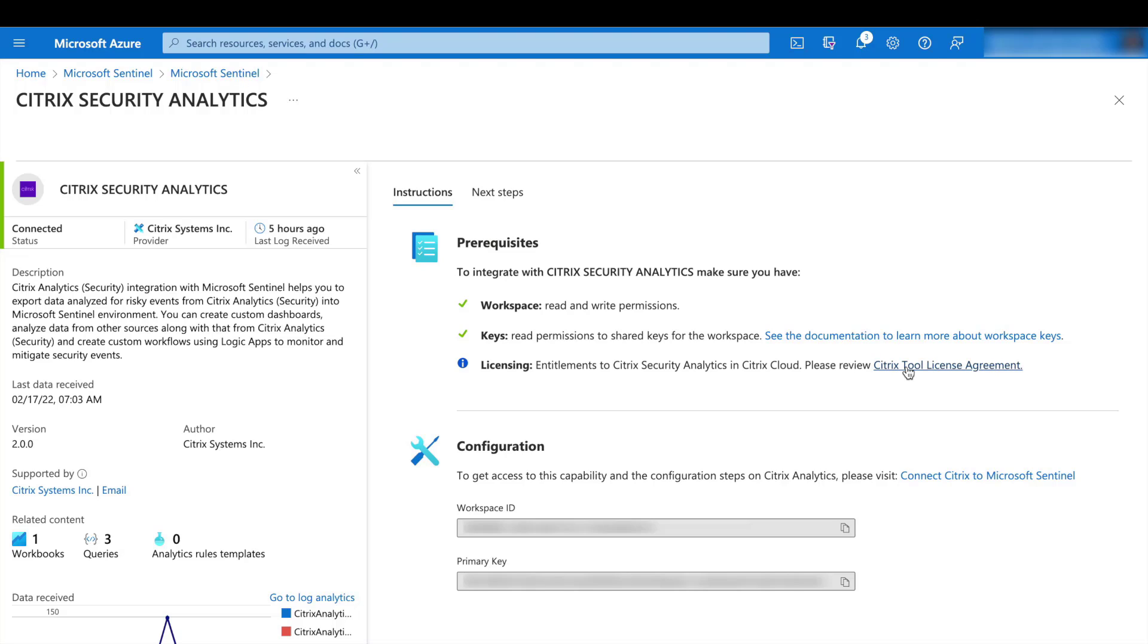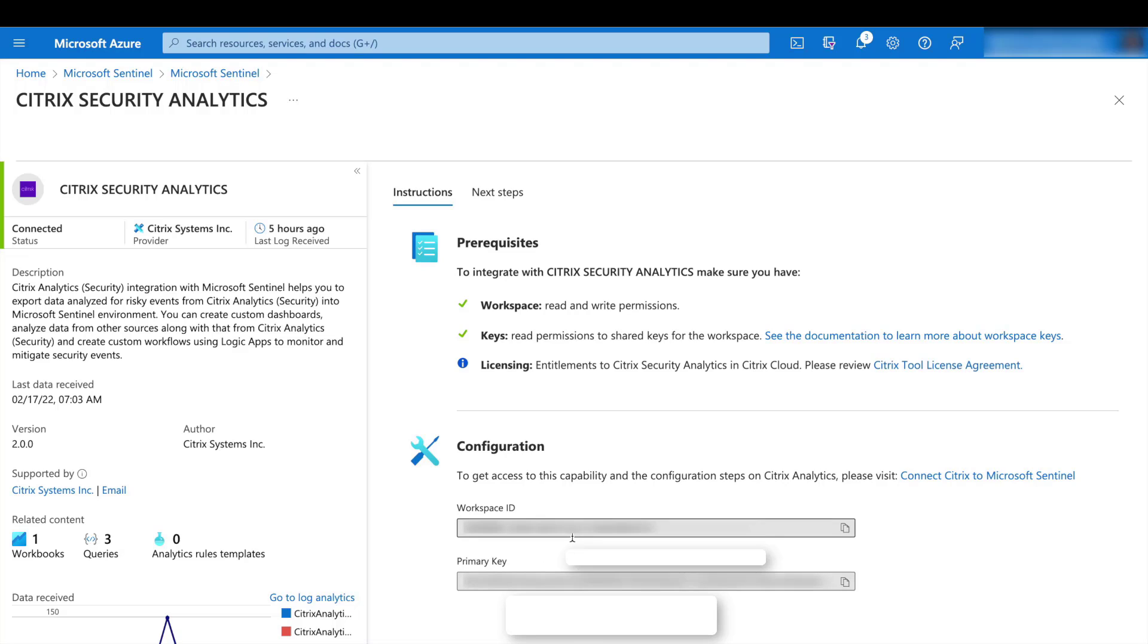There are two pieces of information that are important here. One is the workspace ID and the other is the primary key. These two pieces of information will be used in the Logstash configuration. So please make a note of this information.